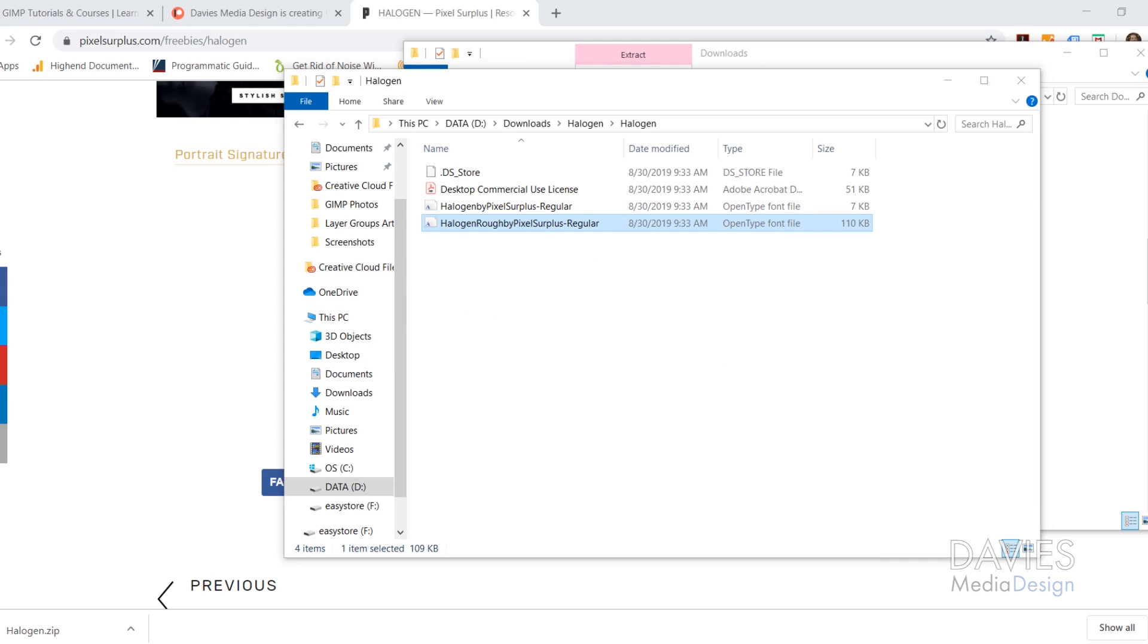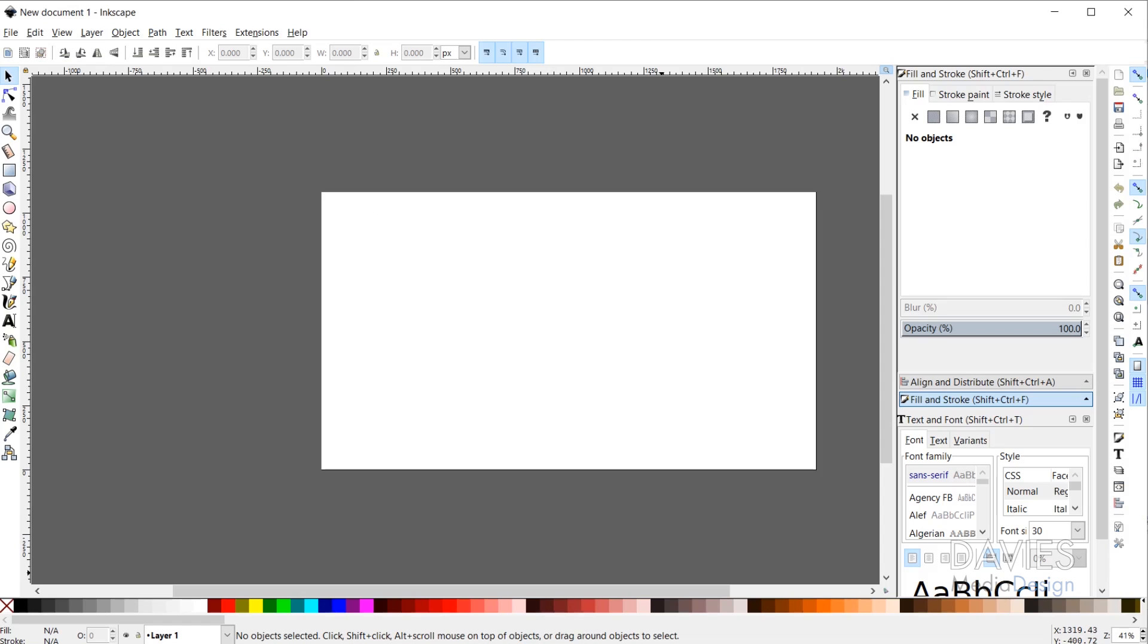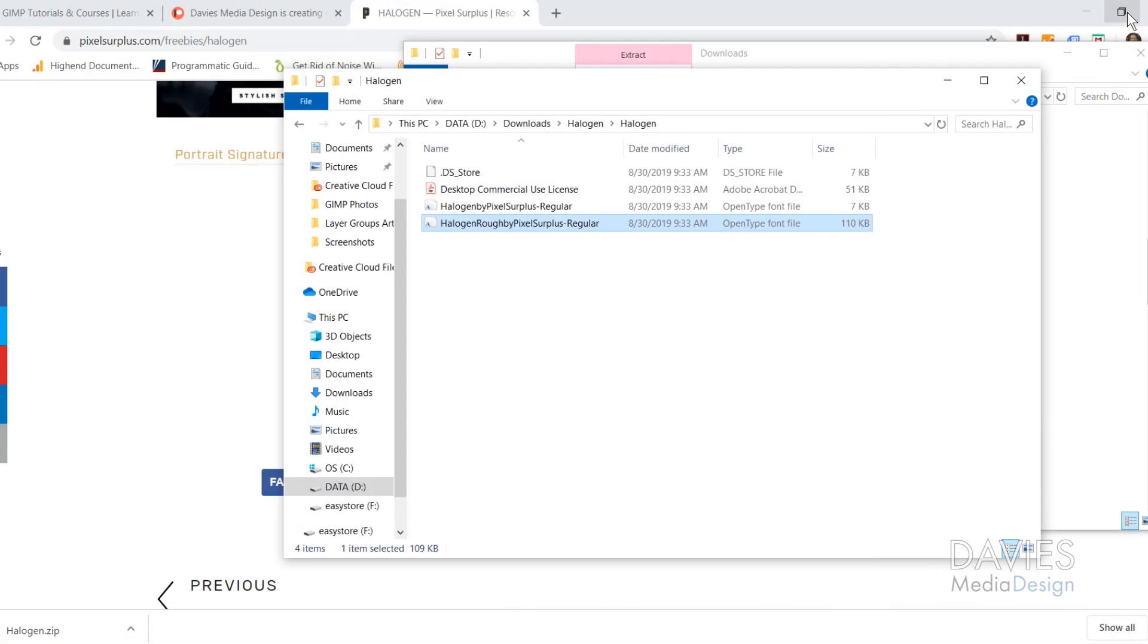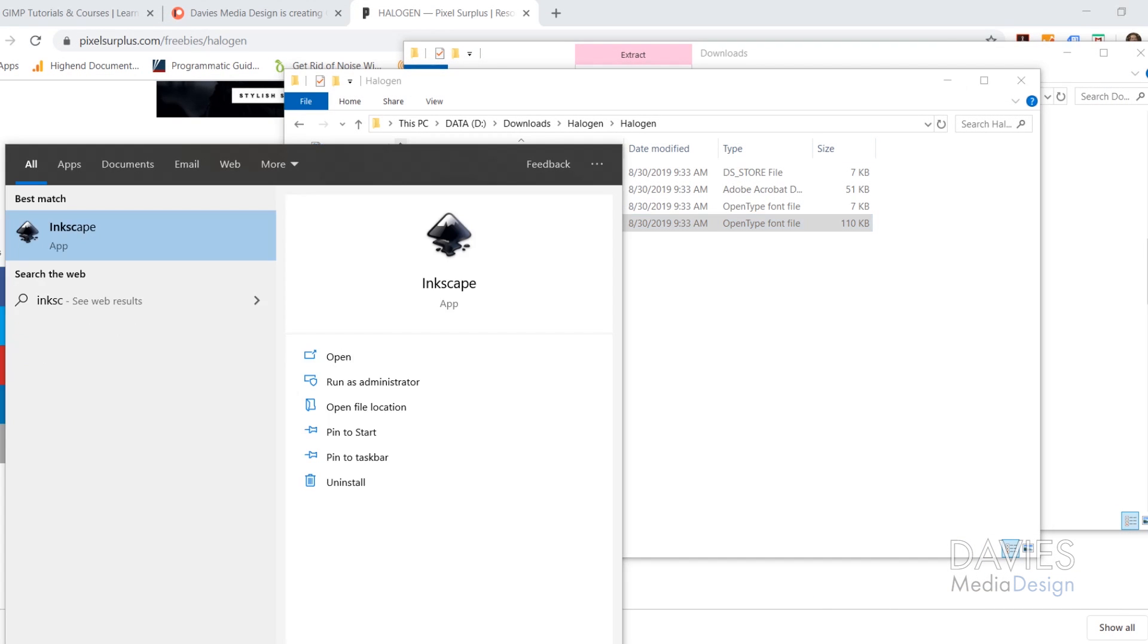And now if I come over here to Inkscape I have to close Inkscape out, and then come over here and reopen it.